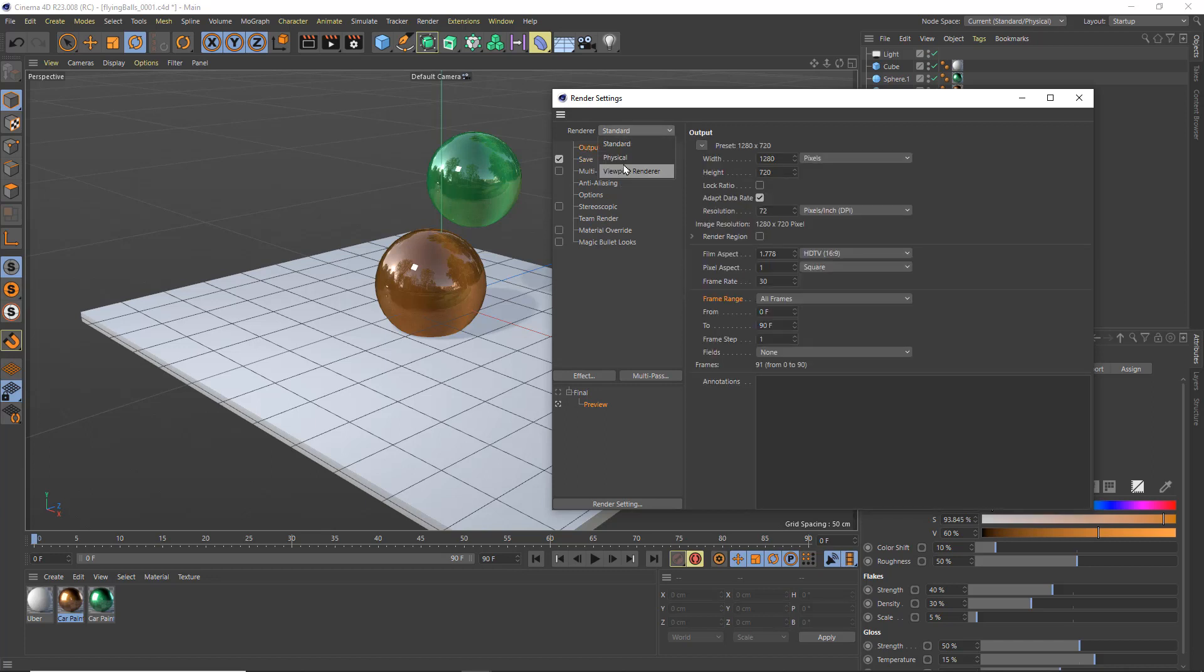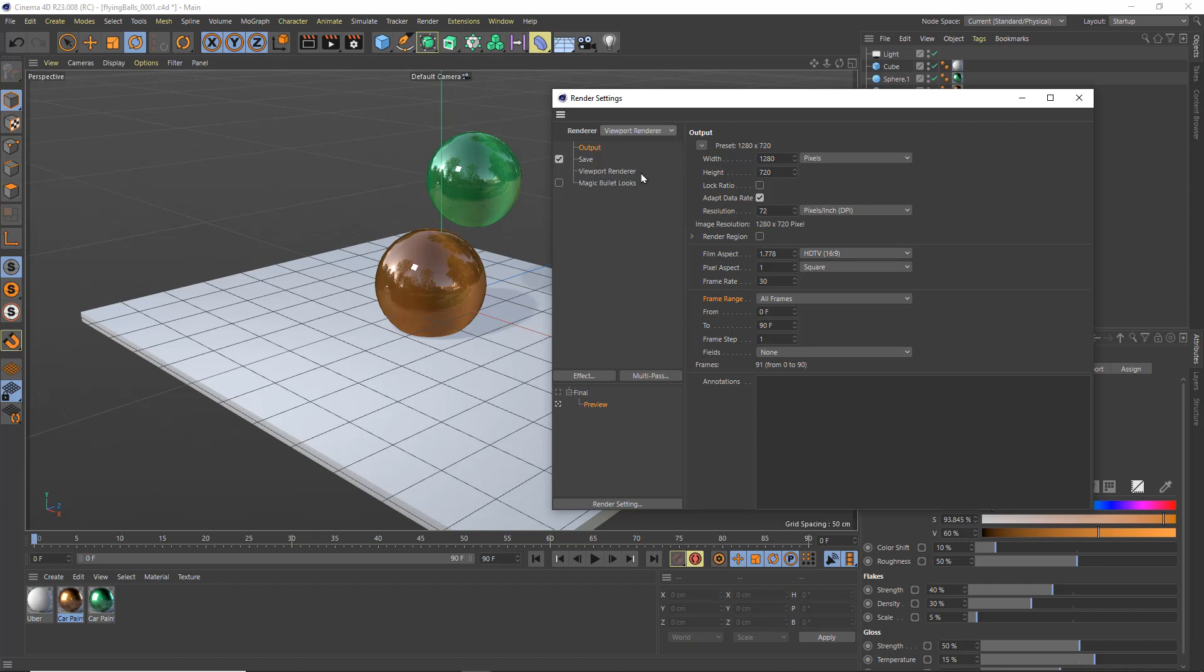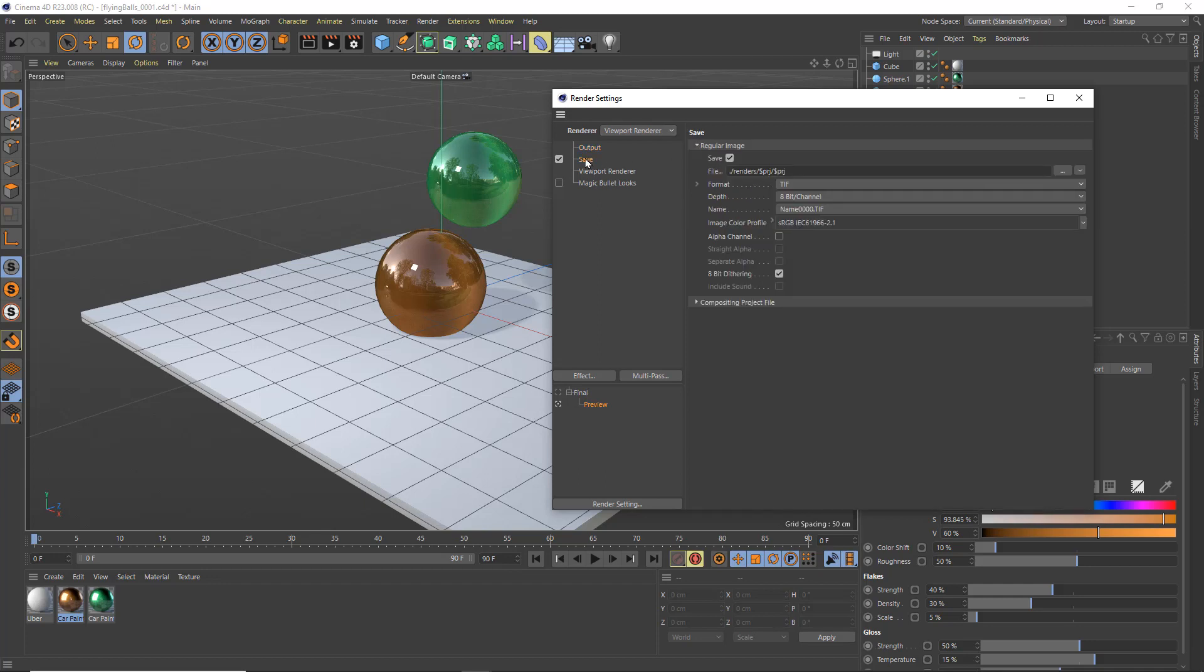I think Camtasia, my screen recording software, is making it a little hard to see this, so I'm going to choose viewport renderer now. And my render settings have gotten a lot simpler. So I want to maintain my previous settings so I've got my all frames, my final output resolution is there.